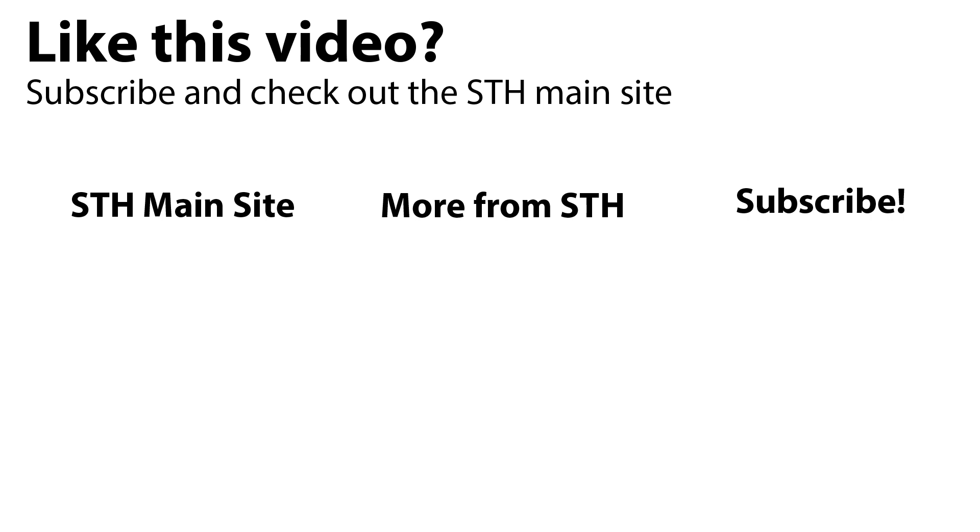Thank you for watching. Take some time to visit the STH main site. Check out other videos we have and subscribe to our YouTube channel.